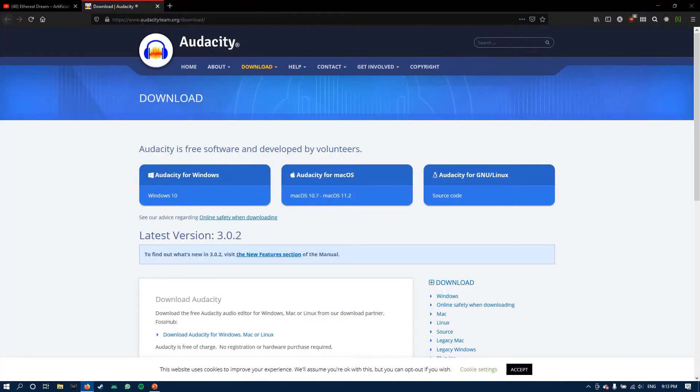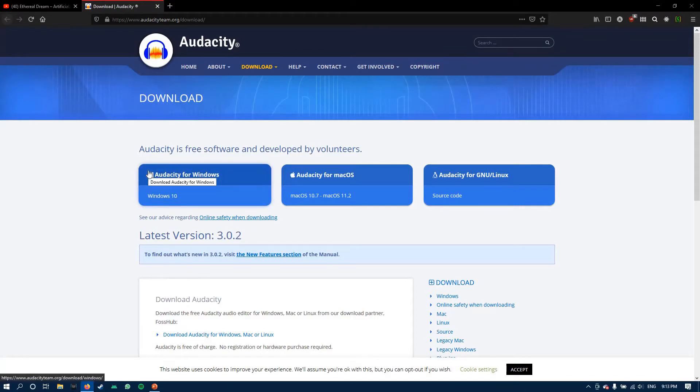I will put this link down in the description. Audacity is an excellent tool. It is open source and it is one of the best audio editors out there.